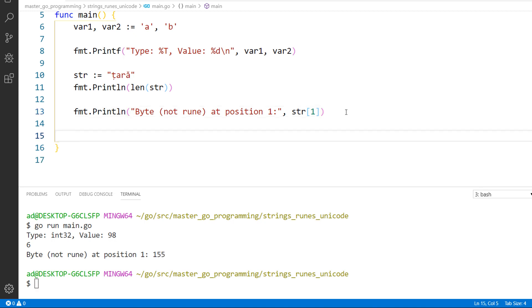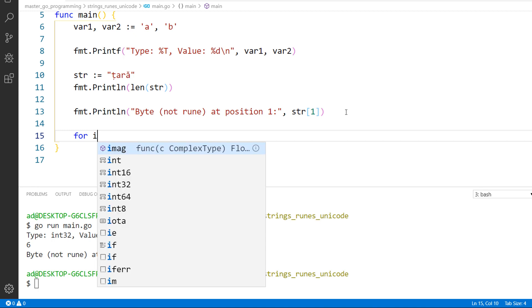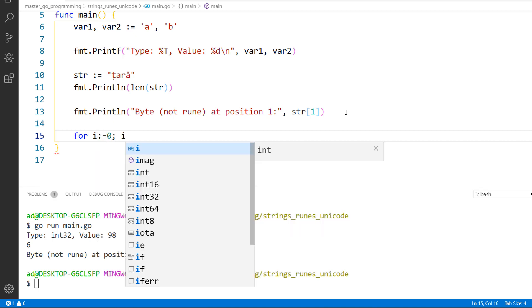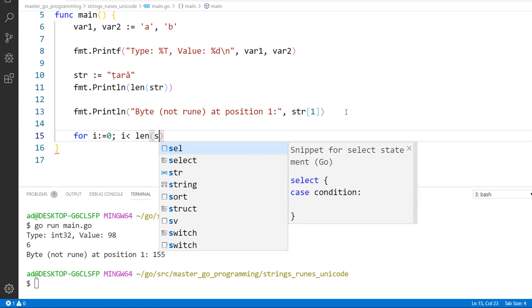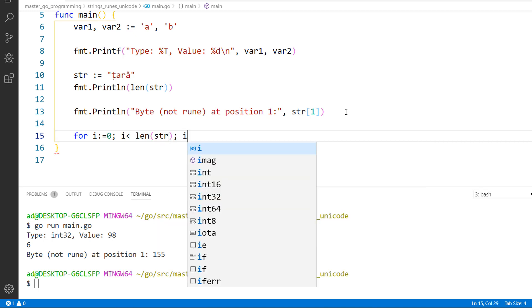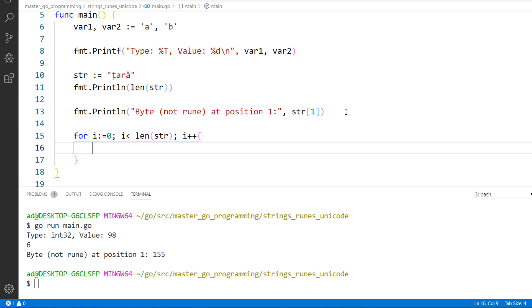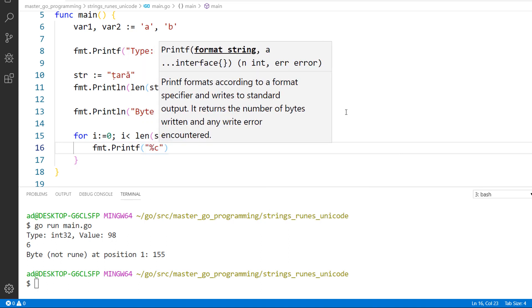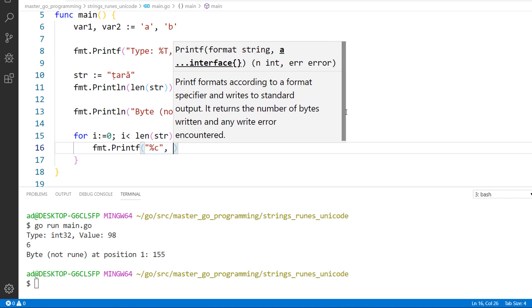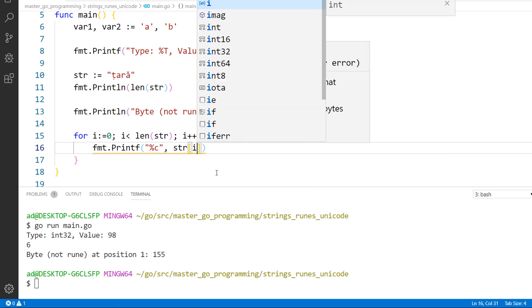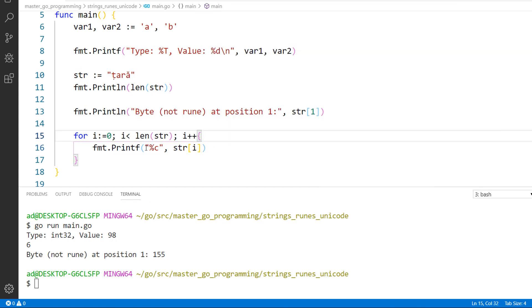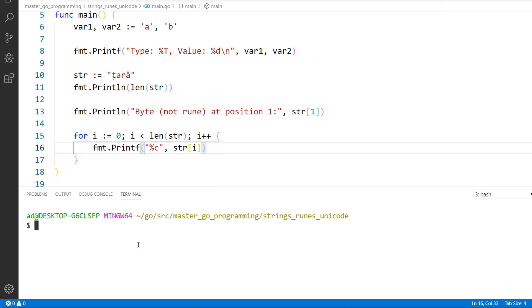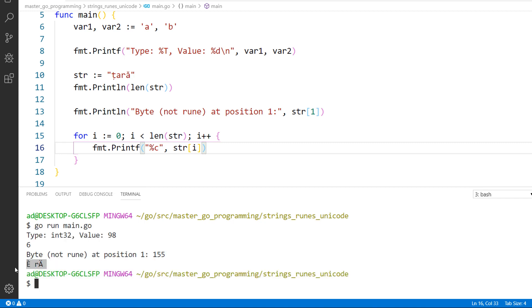If we want to see what's inside the string byte by byte we'll loop over the string this way. For i colon equals 0 semicolon i less than len of str semicolon i++. And the fourth block of code, fmt.printf, percent c. Percent c brings out a rune or a character. And the second argument is str of i. This will print out the bytes instead of multi bytes runes. And it printed out this strange string instead of țară.